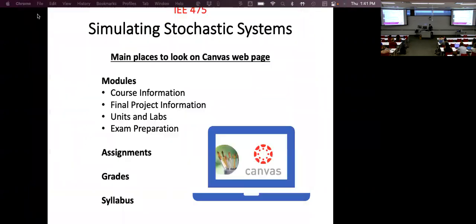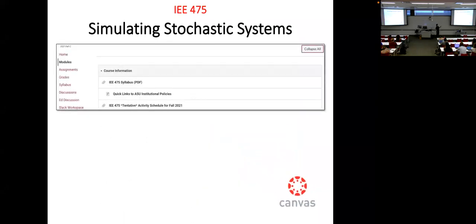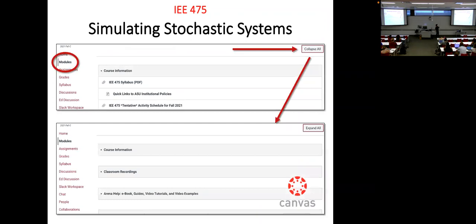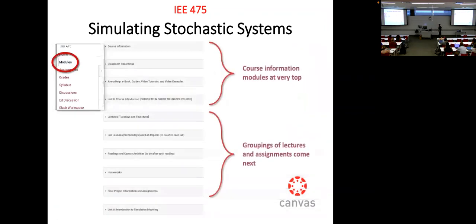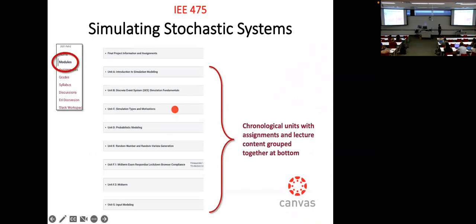That's what I'm talking about with Canvas — let me close that out and go back to the regular material. This is just stepping through the same stuff as a reminder: hit collapse-all, go through the modules. Roughly speaking, course information is up top, groupings by type are next, and all the chronological units are after that.